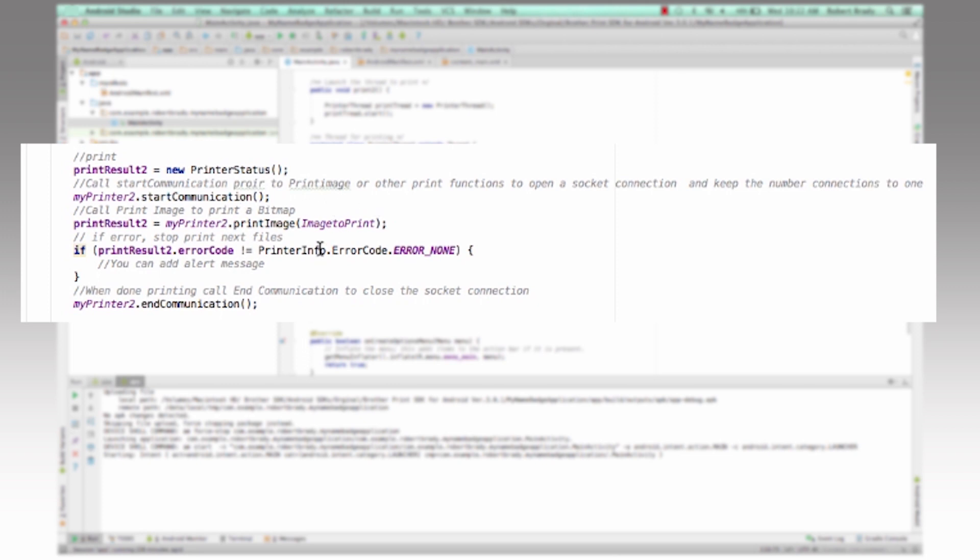Then the next function is to actually call the print image function. We'll take care of rendering the image file to the print language raster that the printer understands.